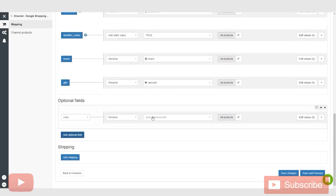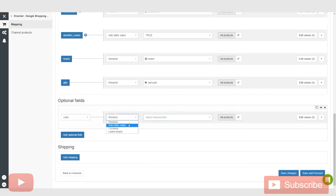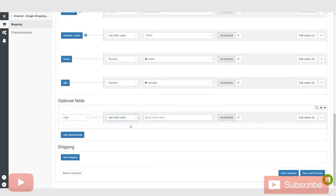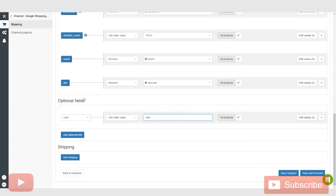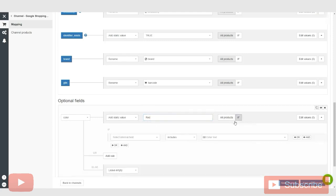And under color, we basically want to say to add a static value here. And let's say that our static value is red. So we want to add red to a field that's named color. So this is what we're sending to Google. Basically, we're sending them an extra field that's titled color, and inside that color, we're putting the color red inside that field.